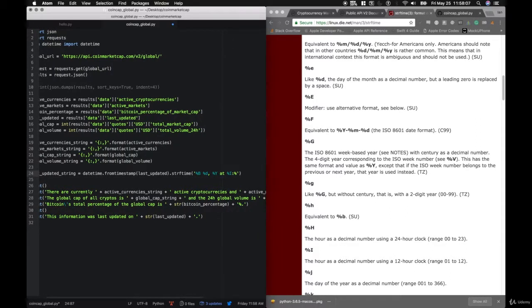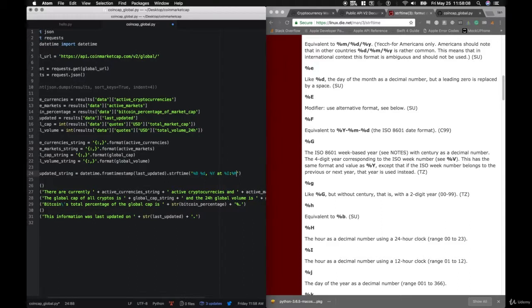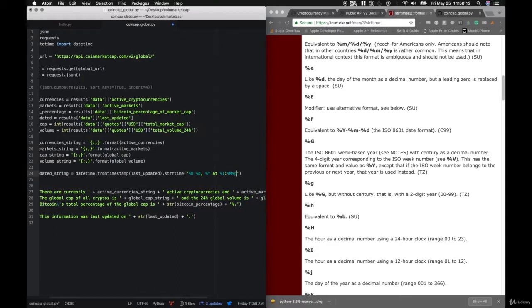Now we need to add all of these results to the ticker URL. We'll say ticker_url += '&limit=' + limit + '&sort=' + sort + '&start=' + start + '&convert=' + convert. And now we can make our request: request equals requests.get(ticker_url). Then we can print out our results.